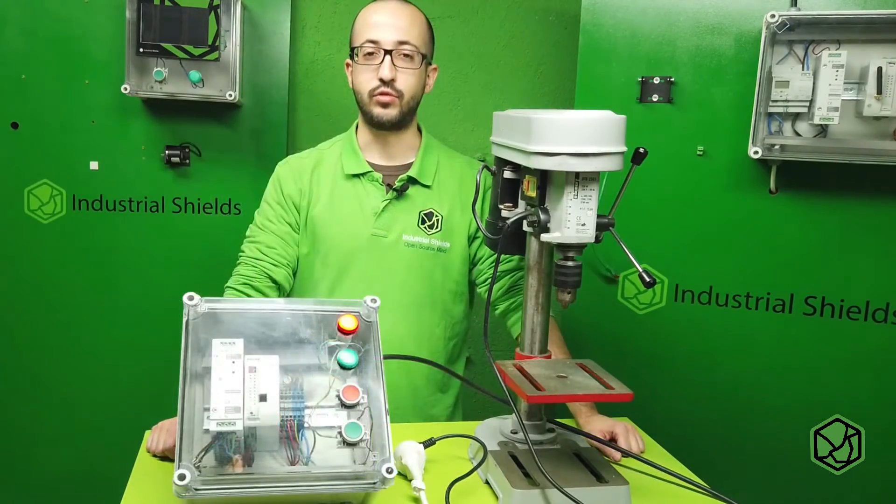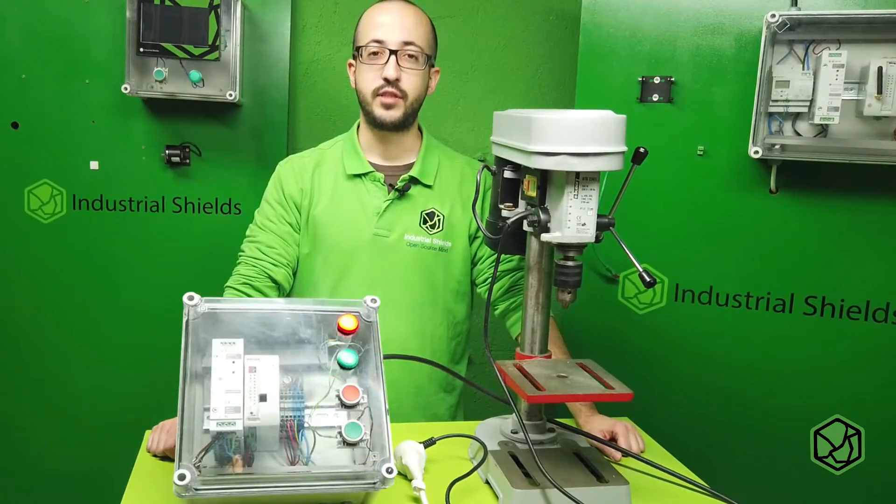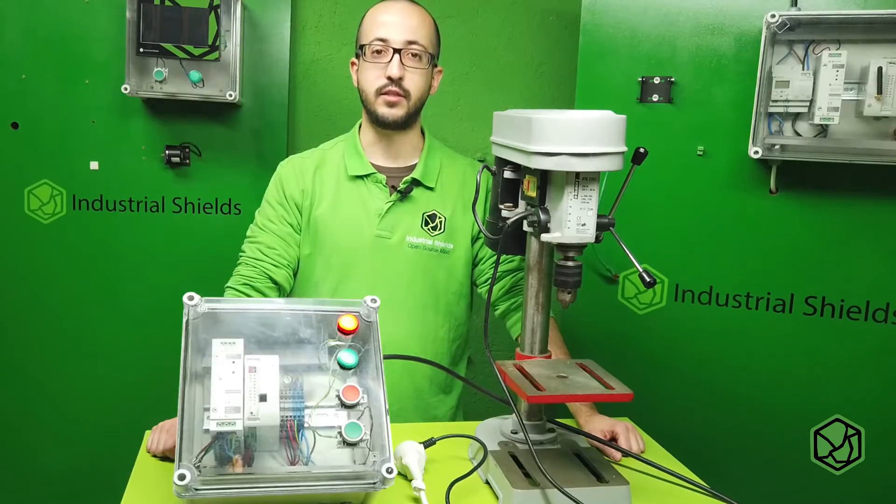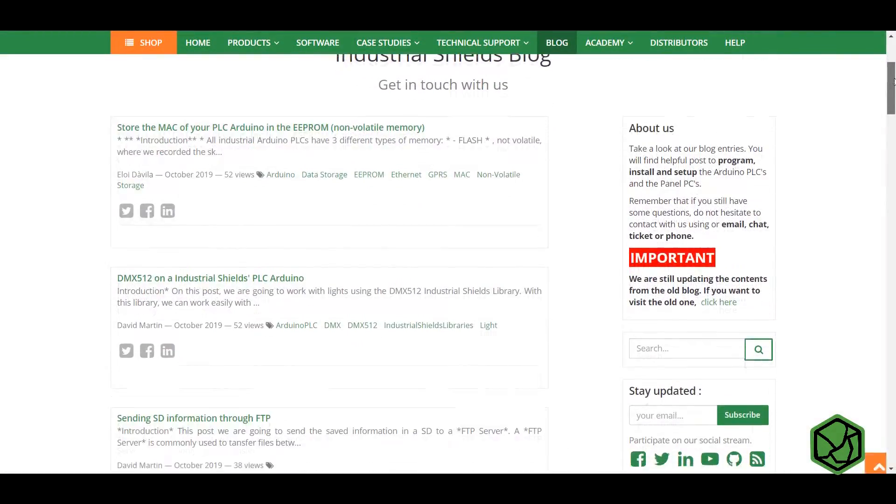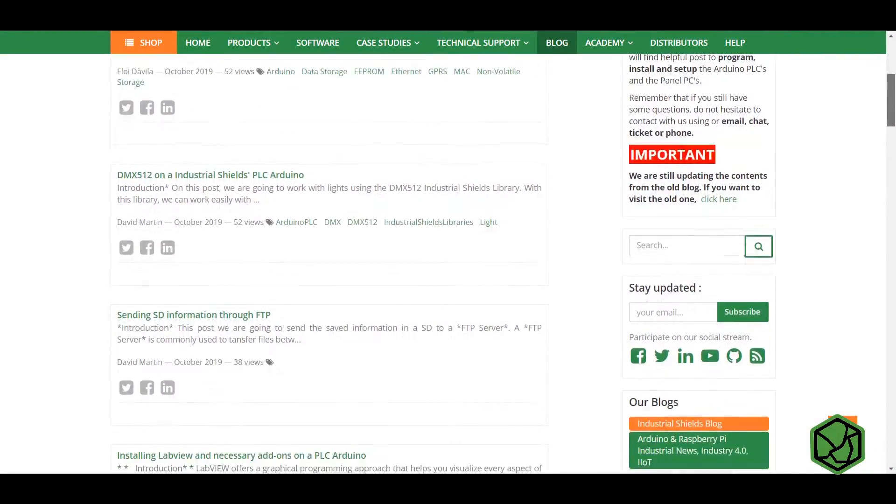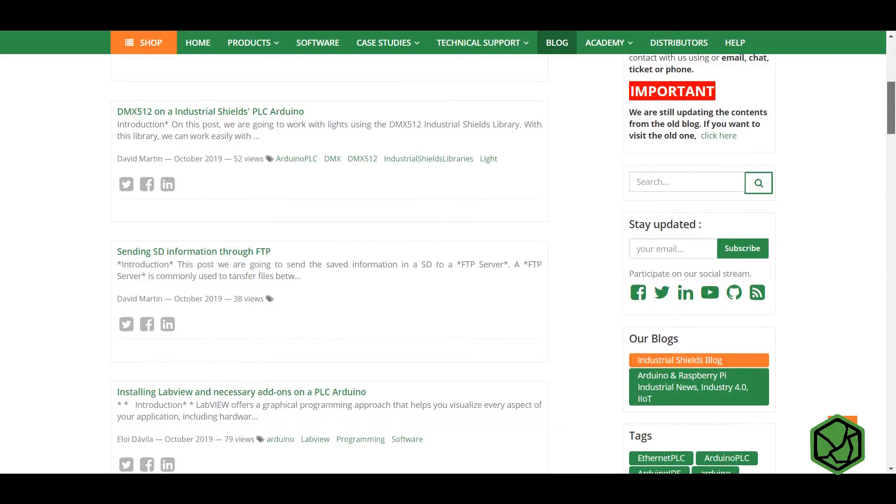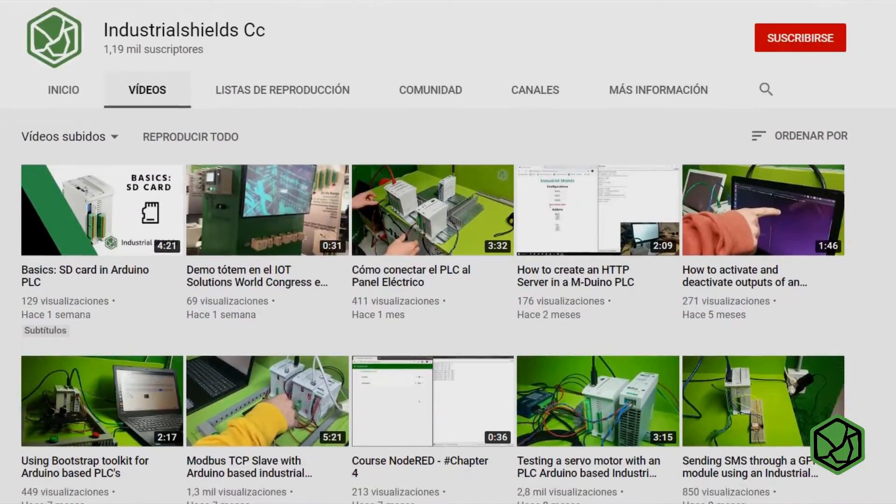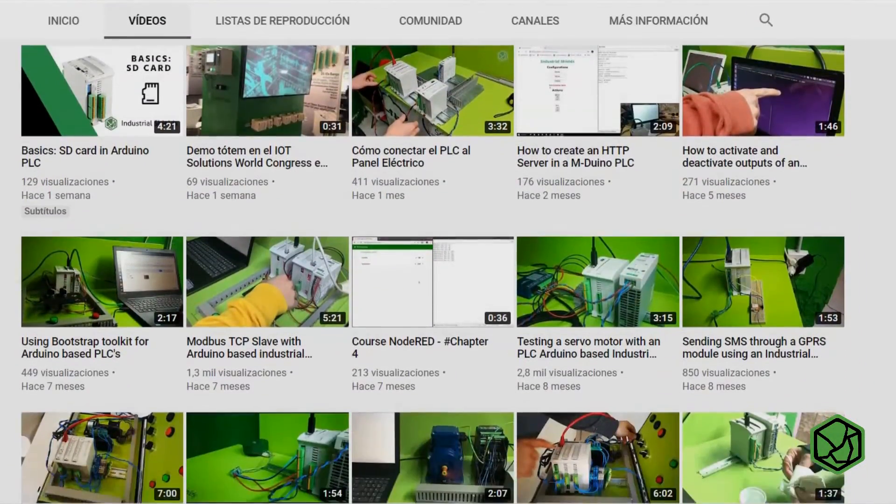With this tutorial, we have seen how to work with internal relays in Industrial Shields PLC. Remember, in our blog or YouTube channel, you will find more information about our PLCs.